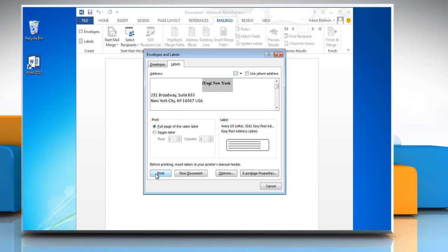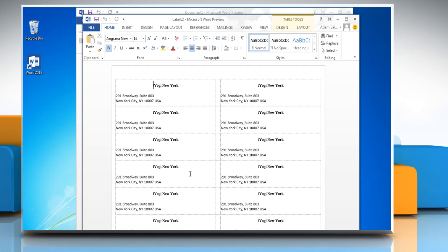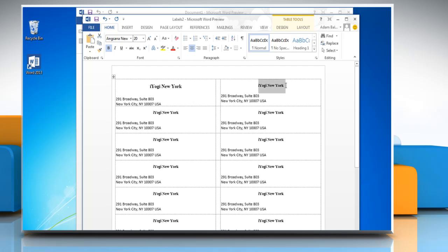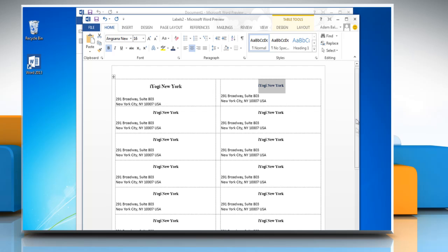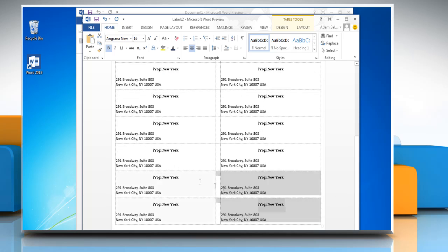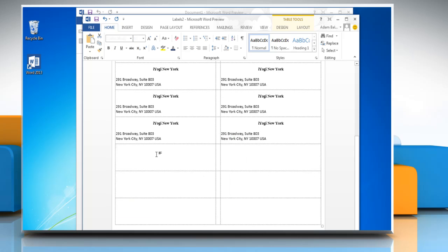Now you can print your labels or click on new document to make changes. Here you can change the fonts and color your labels individually or delete them by selecting and pressing delete button on your keyboard if you want.